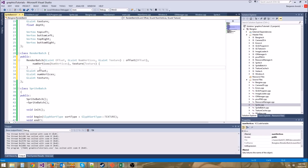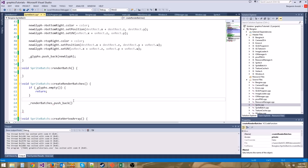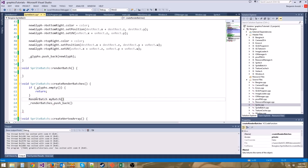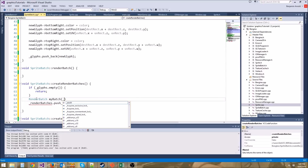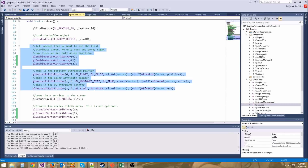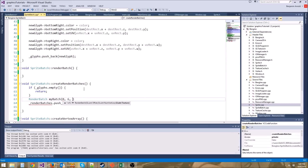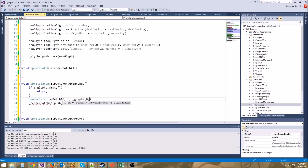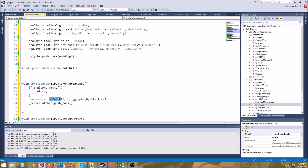So this is how we're going to actually set up our render batch. One thing we could do is make a RenderBatch myBatch and use its constructor to set up its stuff. The parameters are offset, numVertices, and texture. Since this is the first batch, the offset will be zero, numVertices will be six, and the texture is glyphs[0]->texture. We could push_back myBatch, but this makes an intermediate copy.